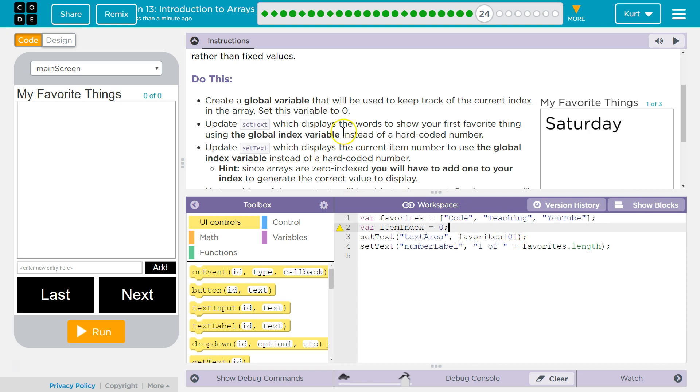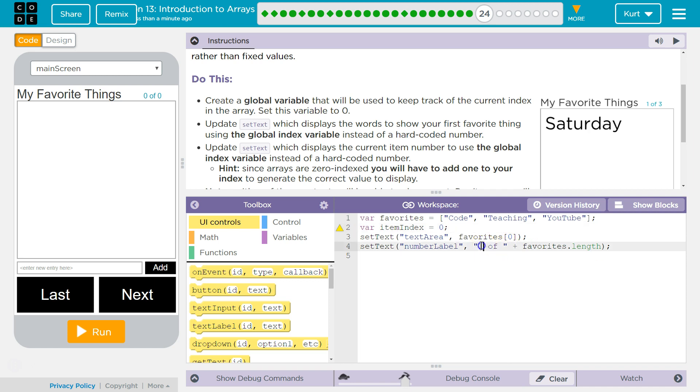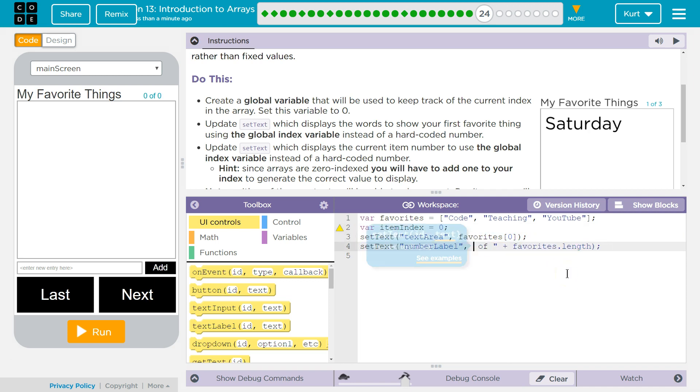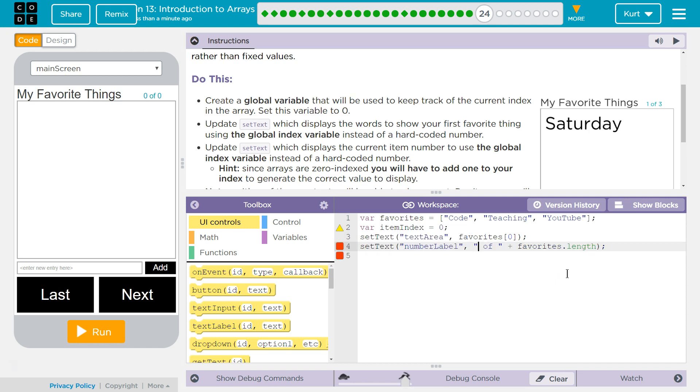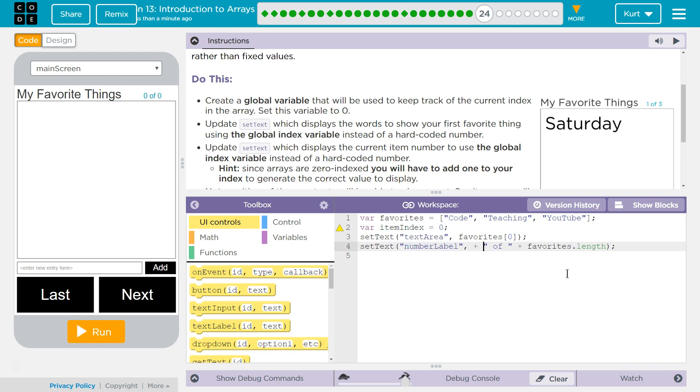Update setText, which displays the words to show your favorite thing using the global index variable, instead of the hardcoded number. I just hardcoded in a one here. So that's not what they want anymore. What they want. Alright. I am going to leave of. I need that string, but I now need to make this say a number. Well, what number? Oh, this is going to be tricky.